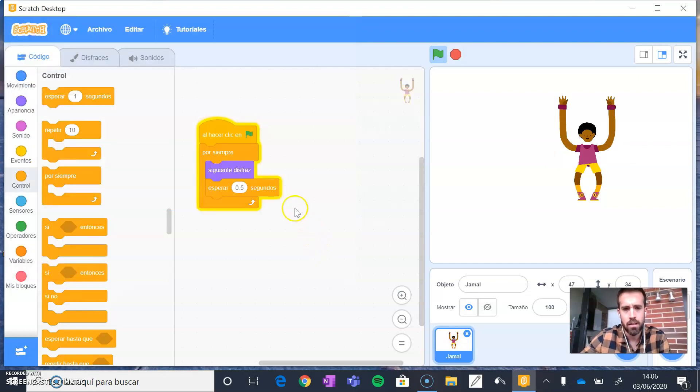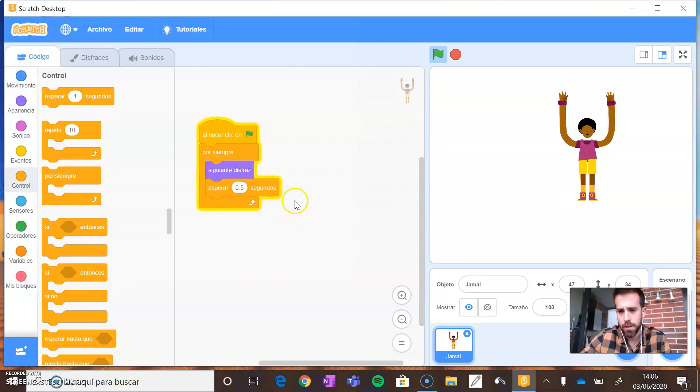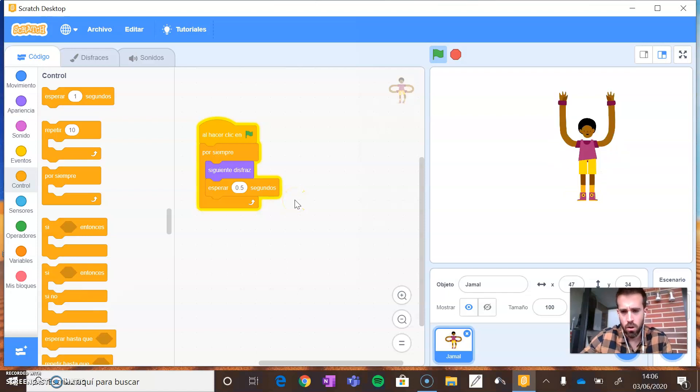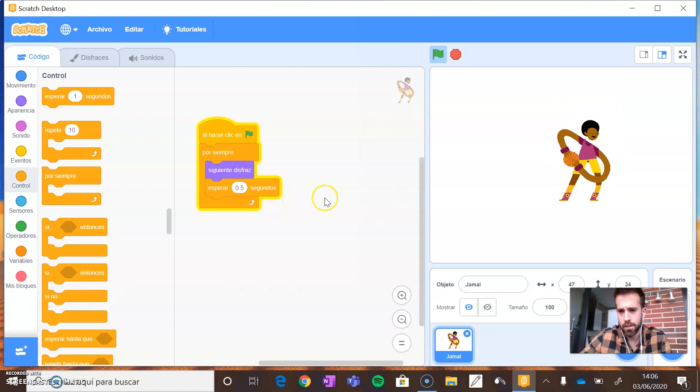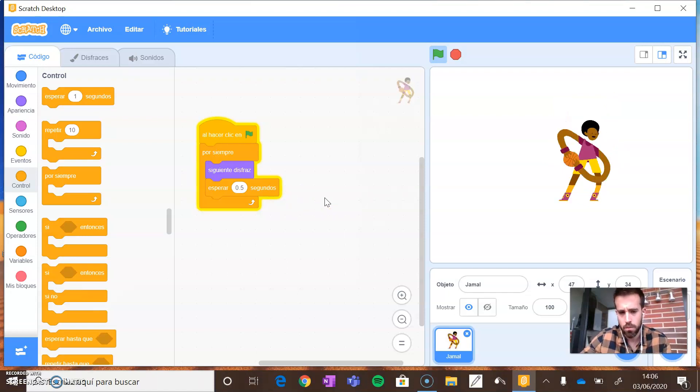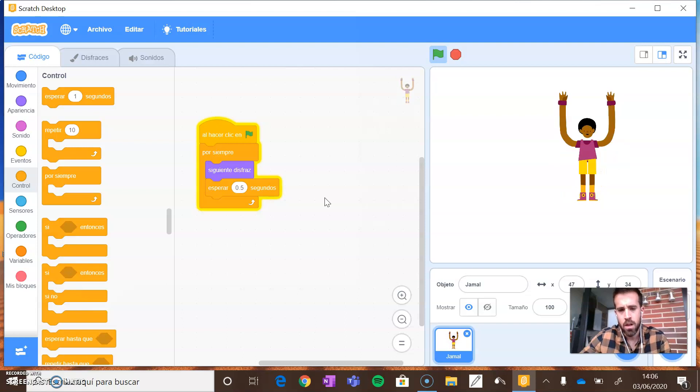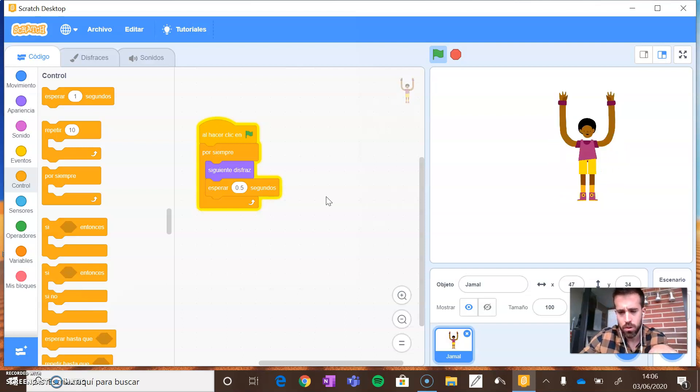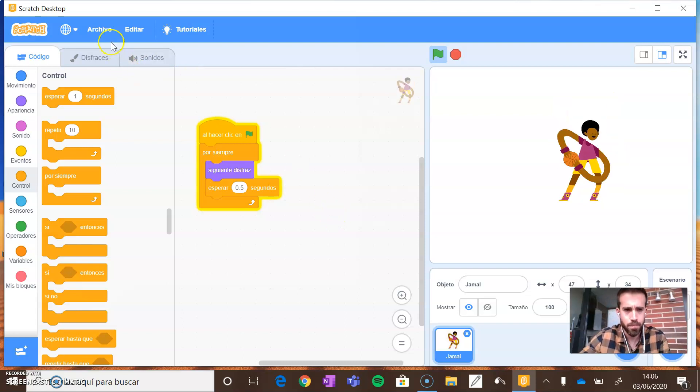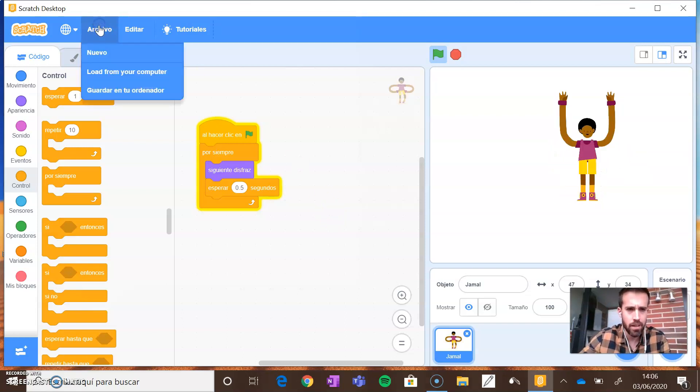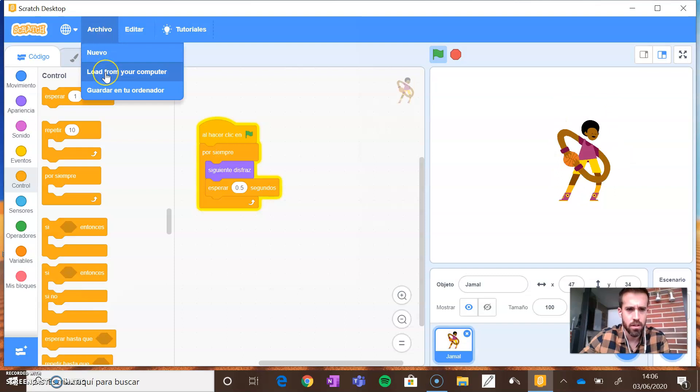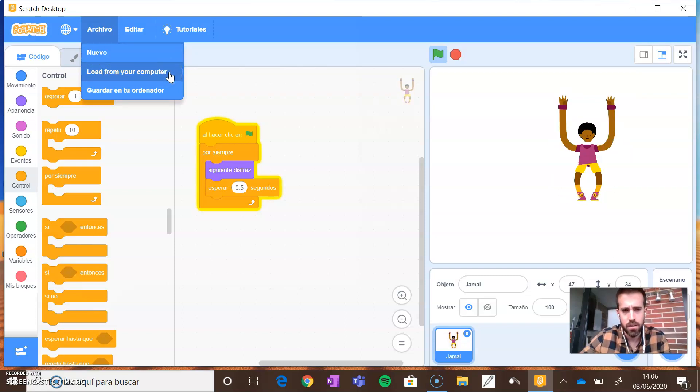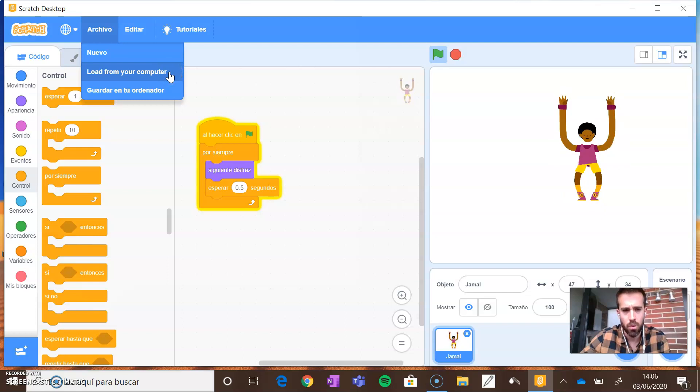Once you have finished, you cannot open the project from your desktop. You have to come here again to Scratch, click on Archivo and click on Load from your computer. In Spanish, Cargar desde tu ordenador.